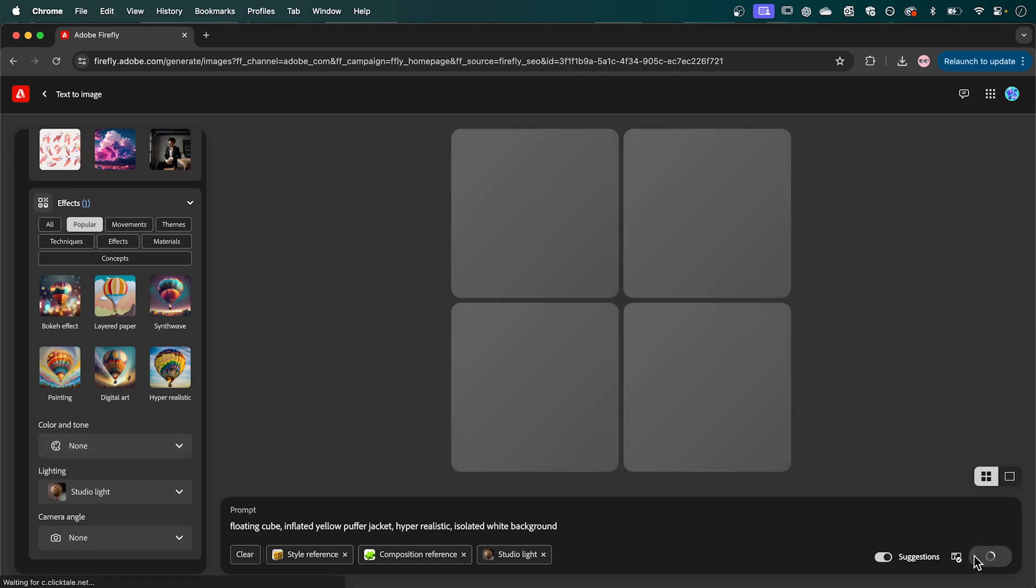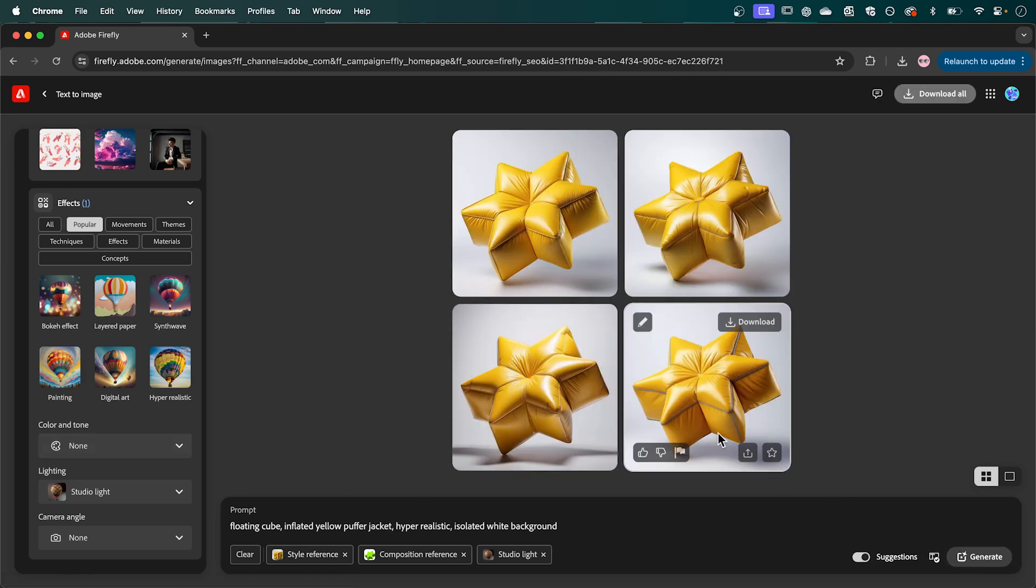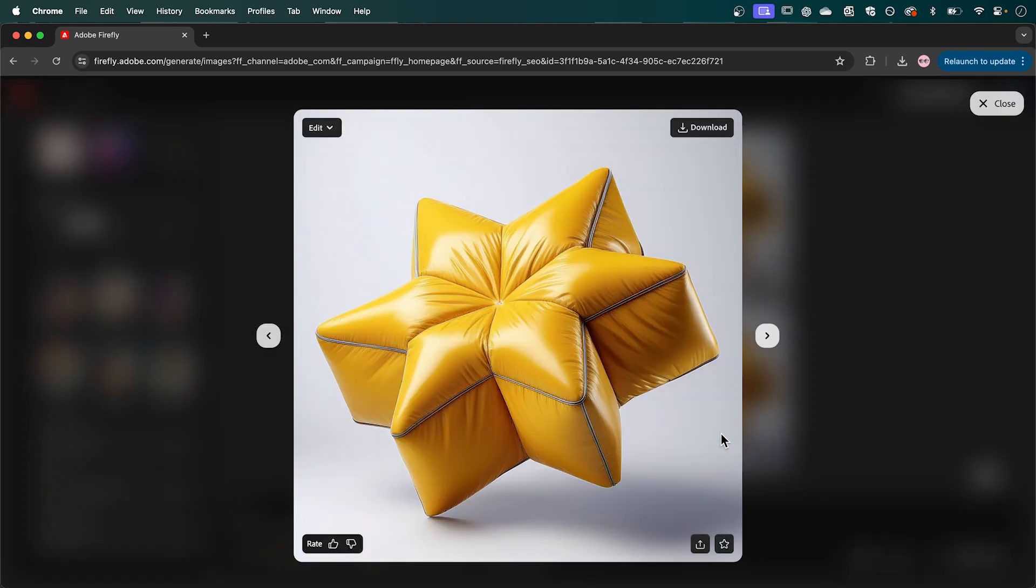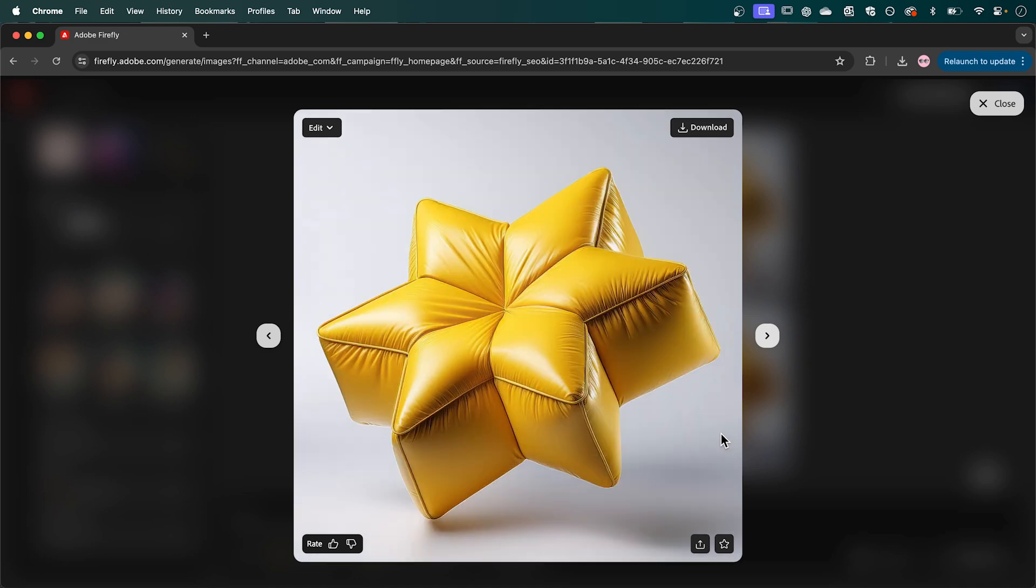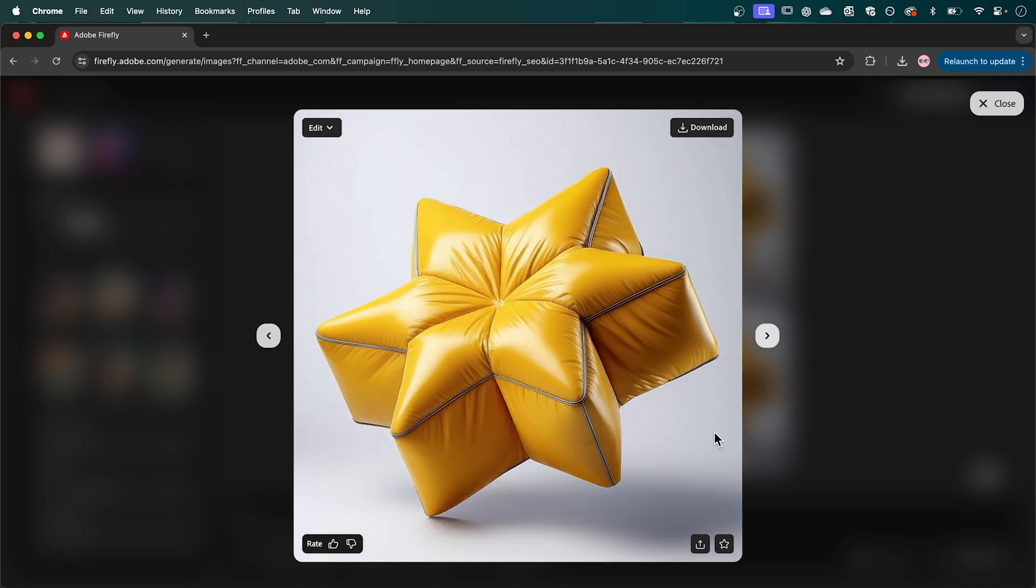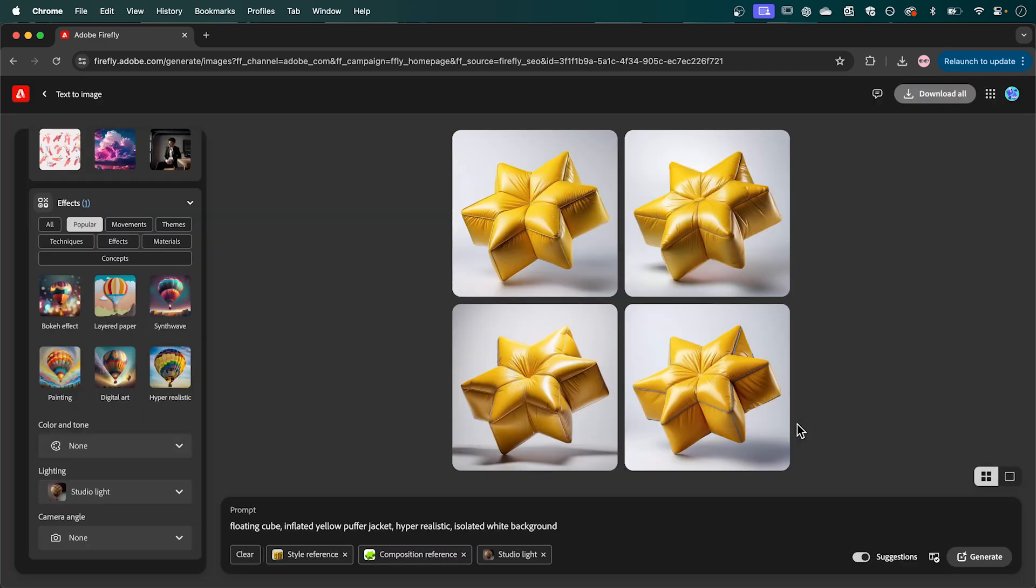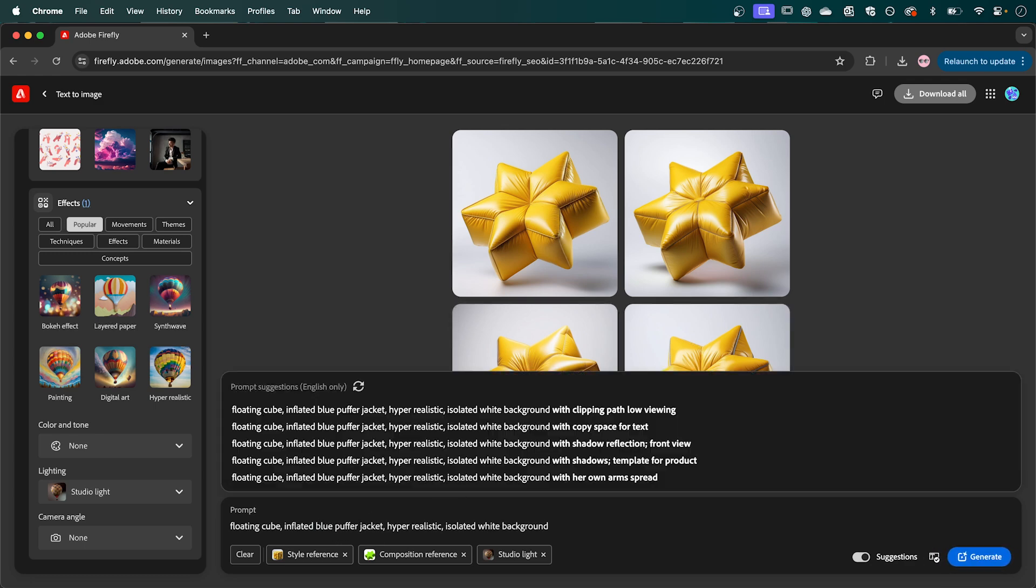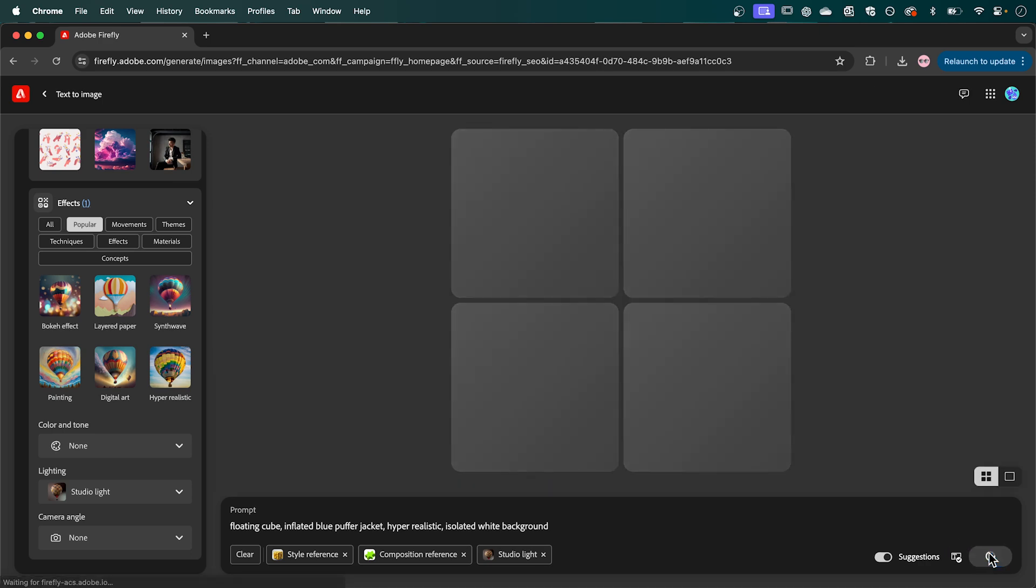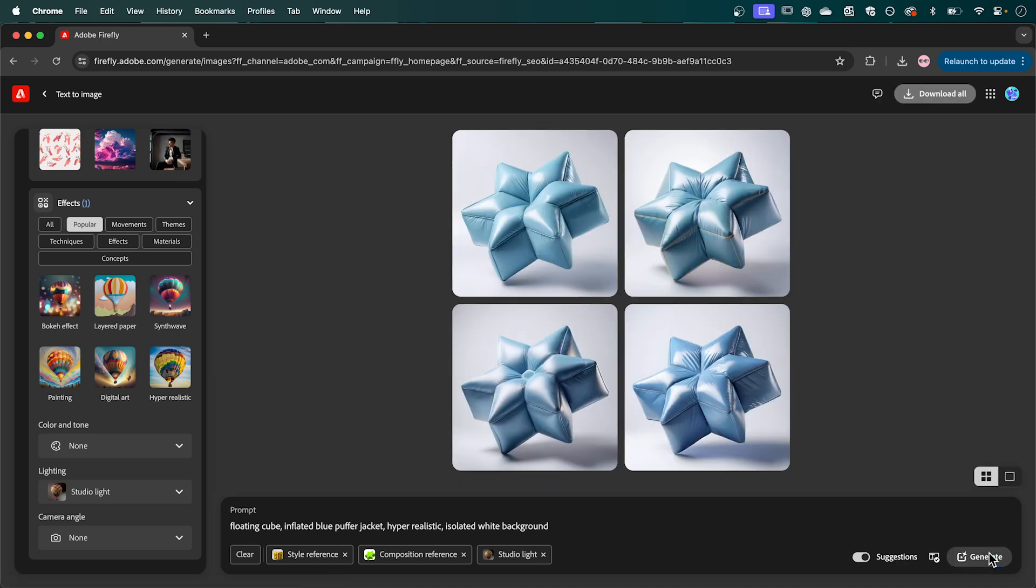Then click generate. And now we've created some cool looking inflated stars. Now what you can also do here if you want to change the colour you can simply swap out this section of the prompt. So I'm going to change it to blue and then click generate again. And that's how to create these fun inflated shapes using Adobe Firefly.